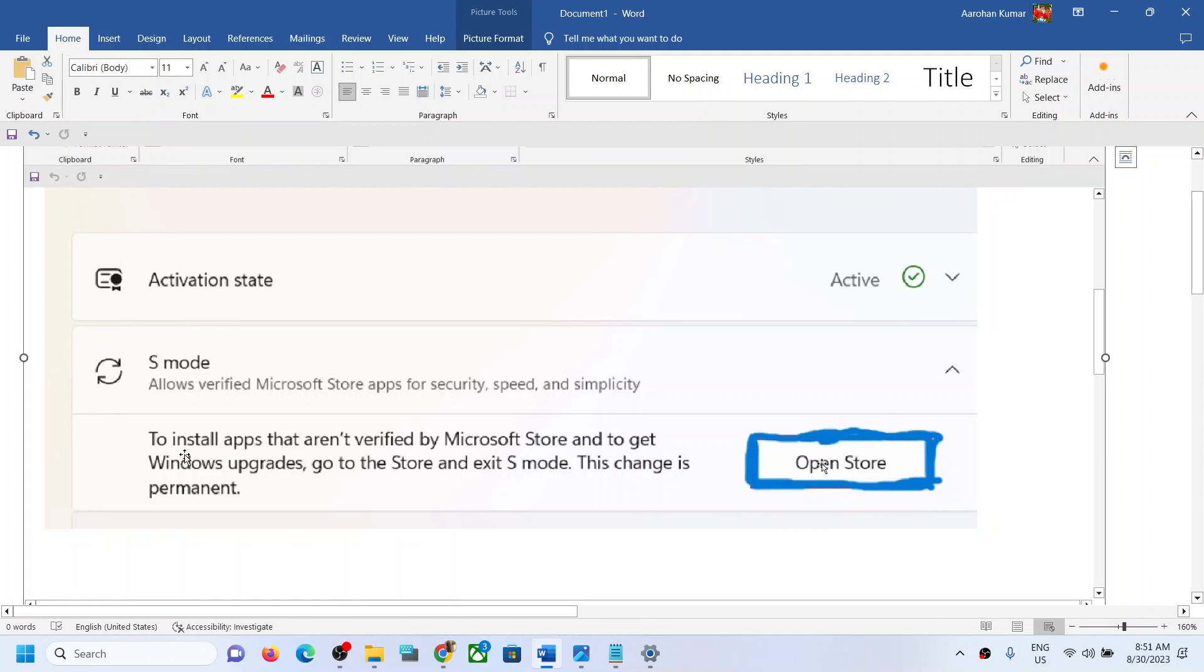On this screen you will see this option which says 'S mode.' And over here you can see the option which says 'to install apps that aren't verified by Microsoft and to get Windows upgrades, go to Store and exit S mode.'